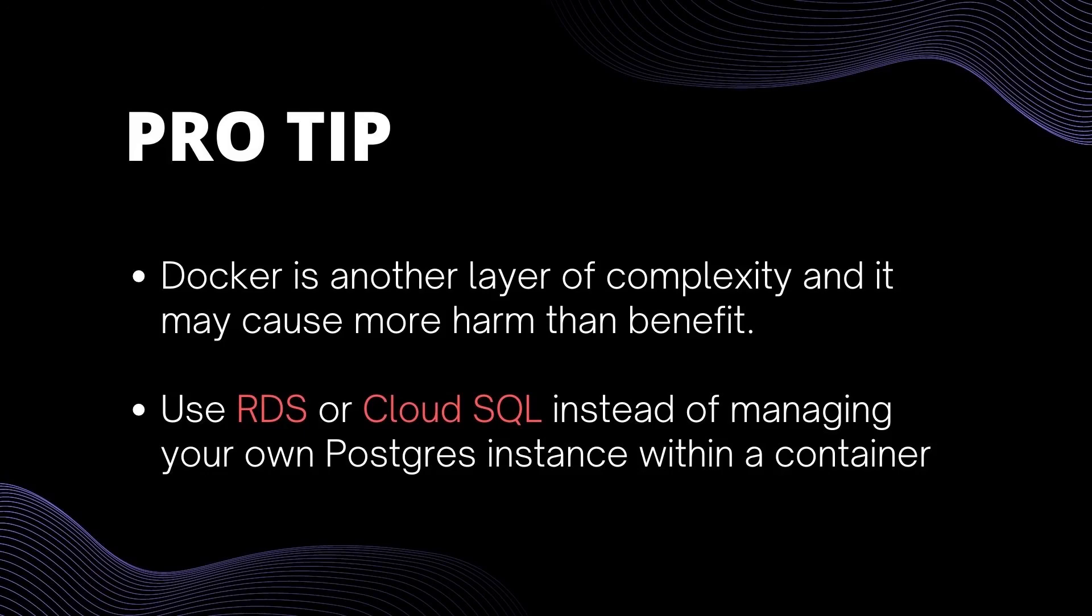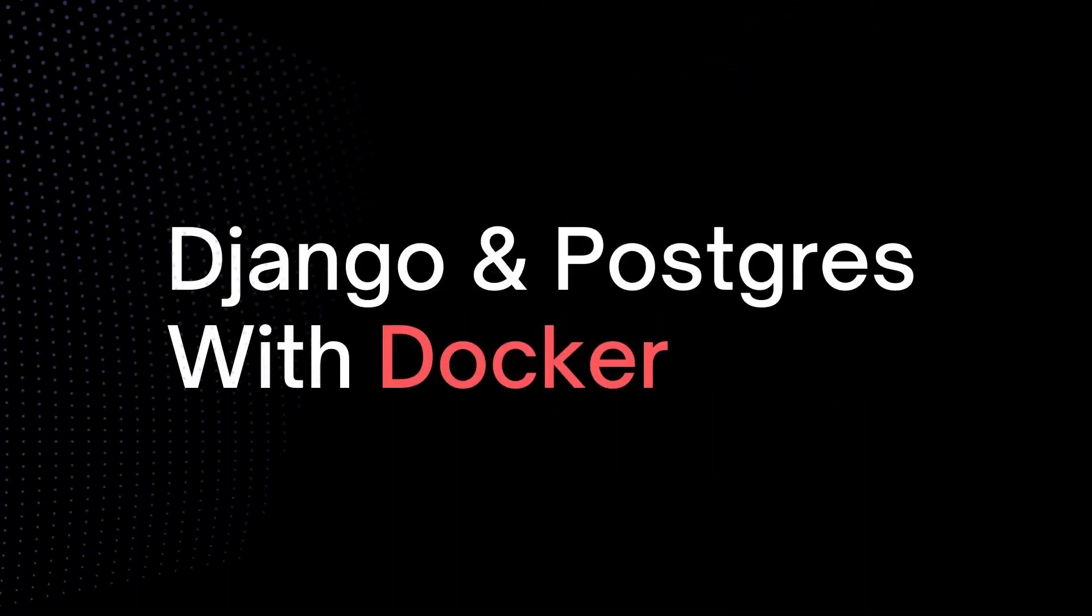It's also advisable to not configure the database with Docker. There are many fully managed database services like RDS or Cloud SQL. And rather than managing your own Postgres instance within a container, you should use them. I put GitHub link of this project down in the description. If you want to use it as a starter for your Django projects, you're more than welcome to use it.